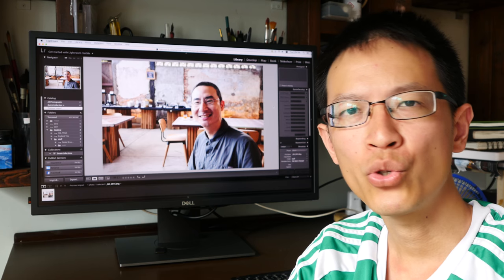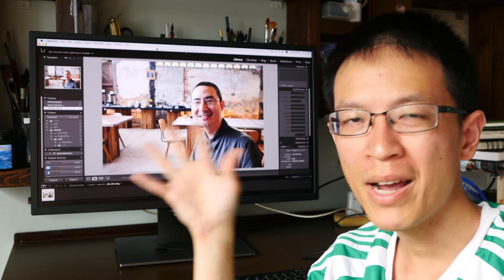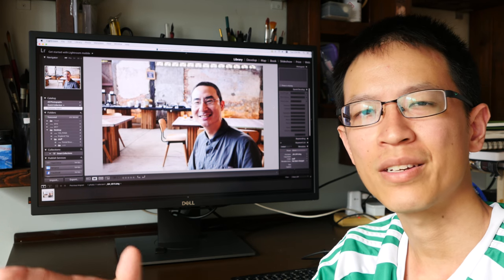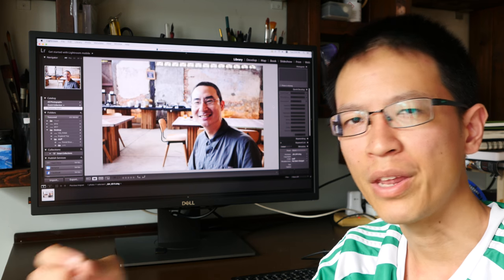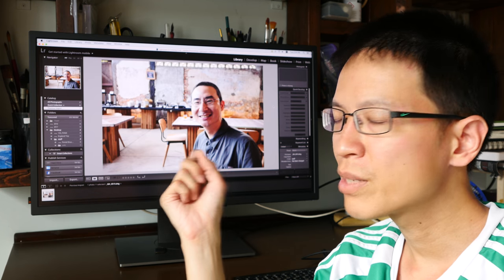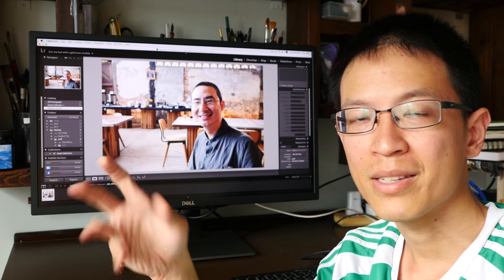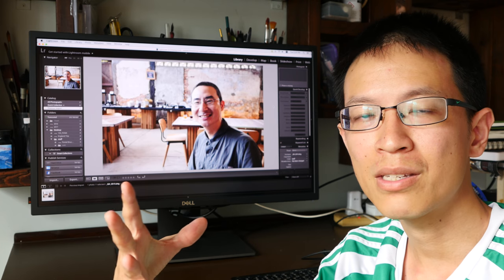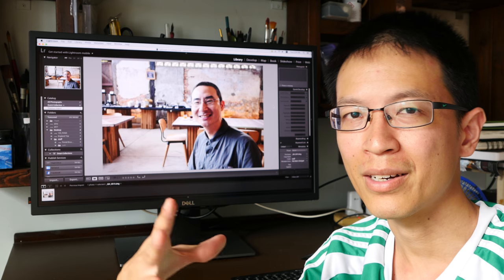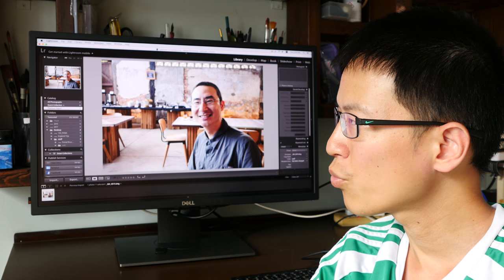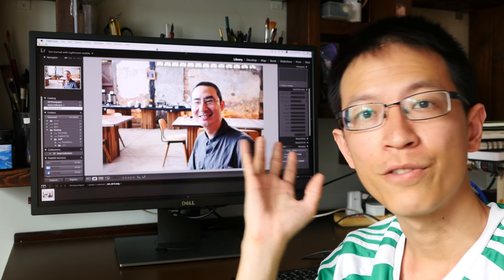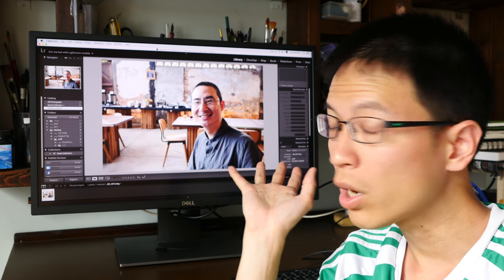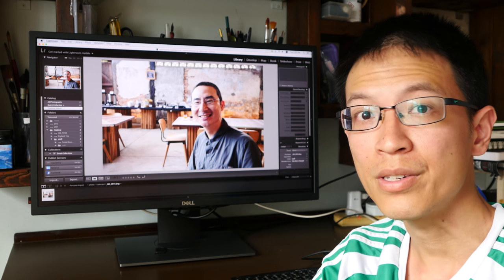This is a true 10-bit IPS panel and even comes with an internal lookup table for those people who need that. Now this is a very specific, a very niche product that's targeting a very small group of users. Personally I'm not the type of users that would get this monitor but if you are this is a quality monitor to consider.